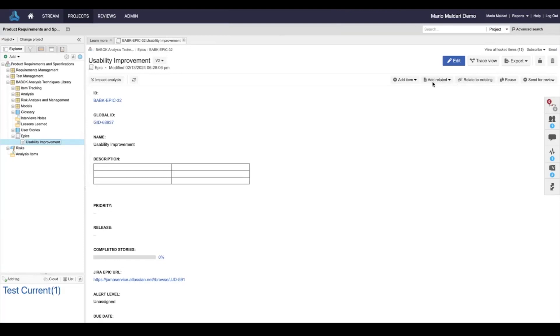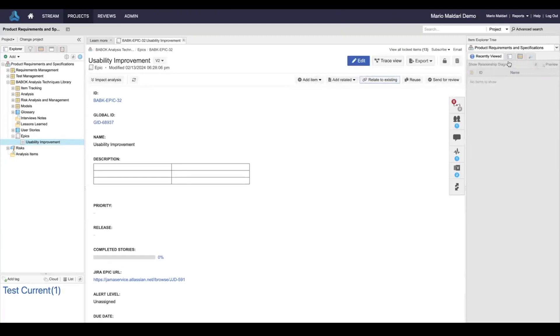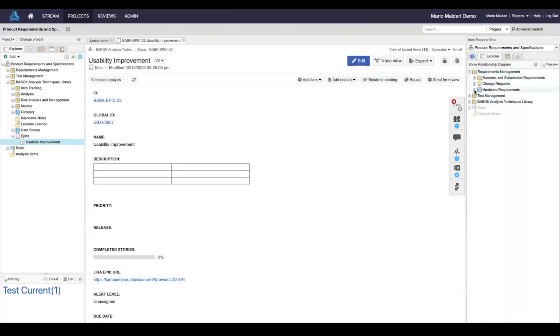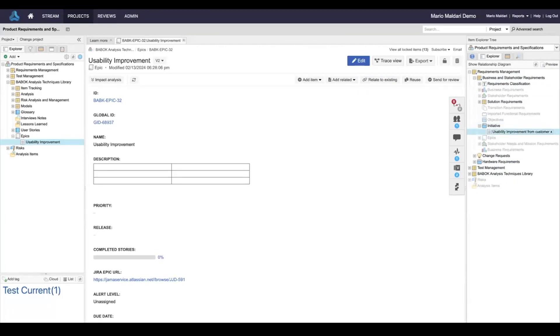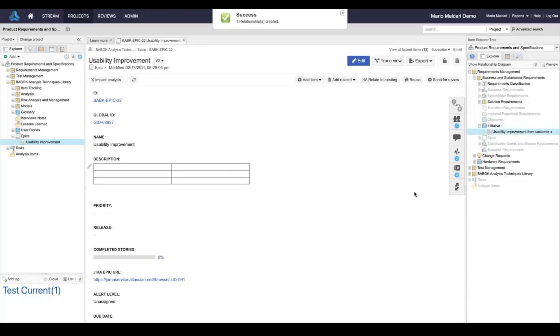So assuming maybe this usability improvement request came from a particular customer, I can link to an upstream requirement or initiative. In this case, usability improvement from customer. So I can start to establish traceability now that it's in JAMA.